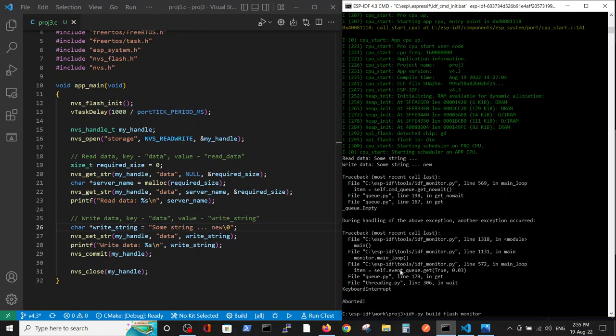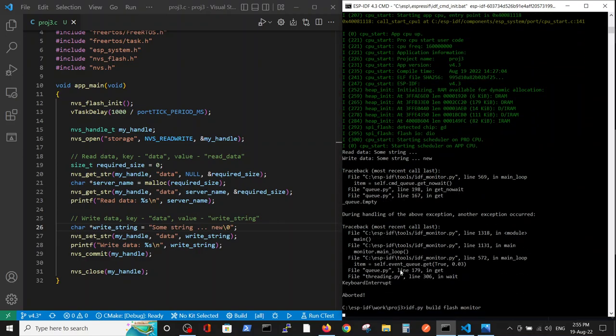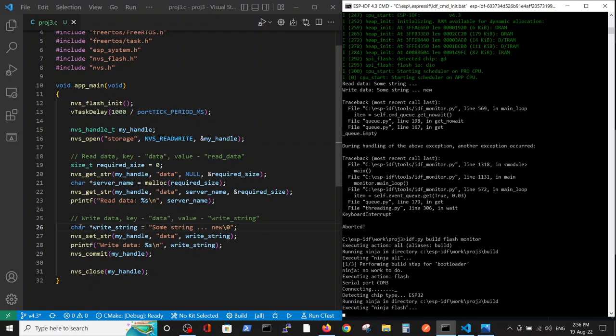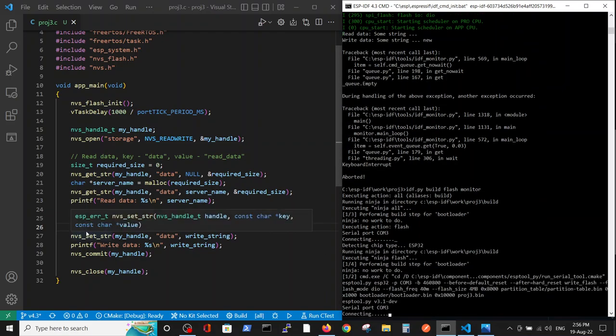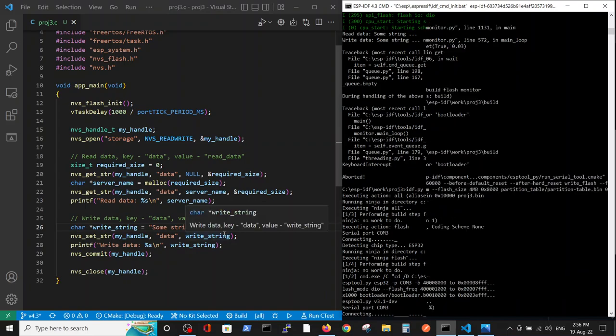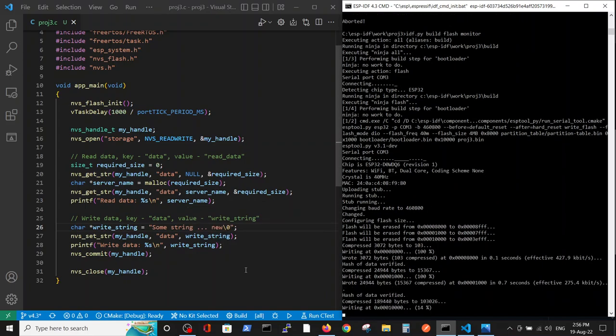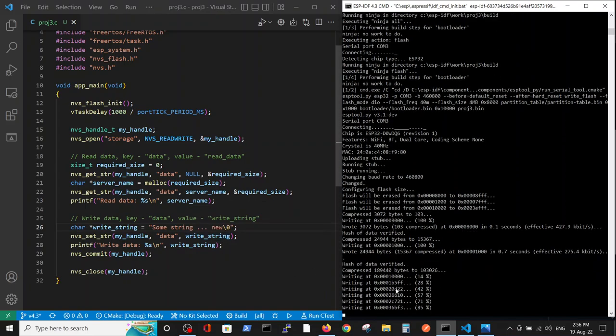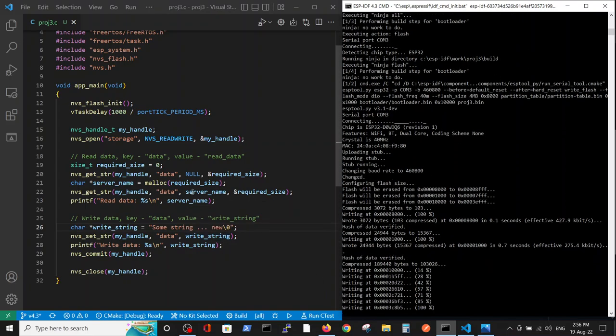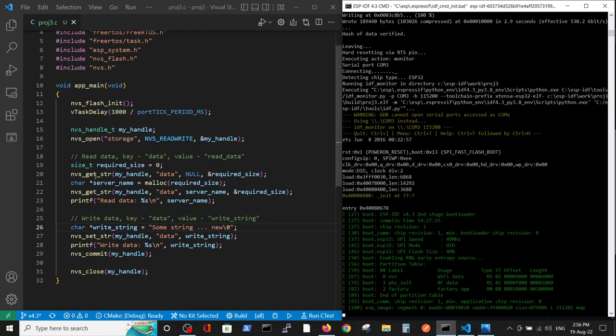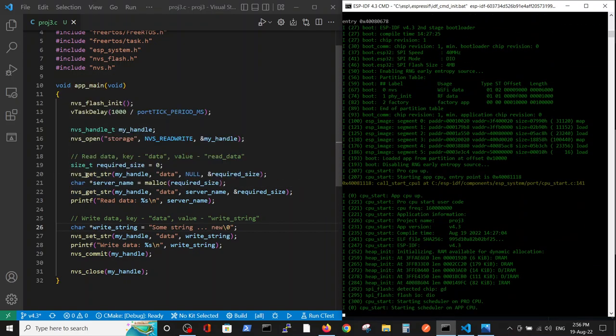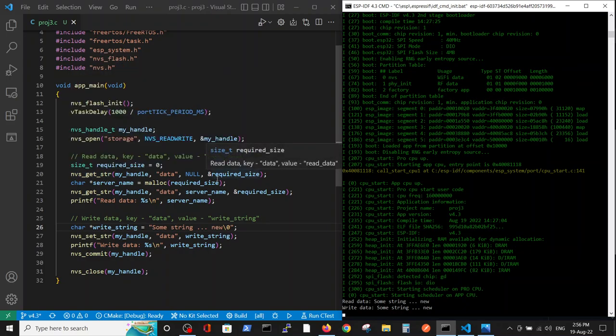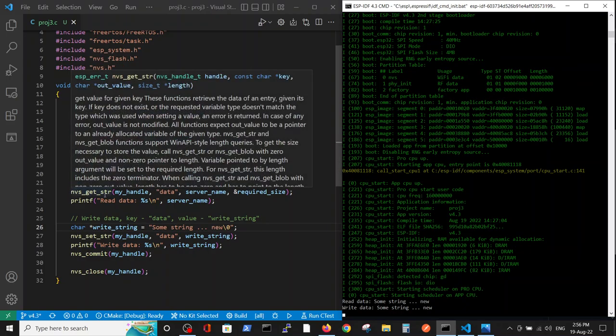Let's run the program again, and here we will expect to read the new string from the flash memory. In reading, writing, the sequence is the same, except here we're talking about string size, in required size.